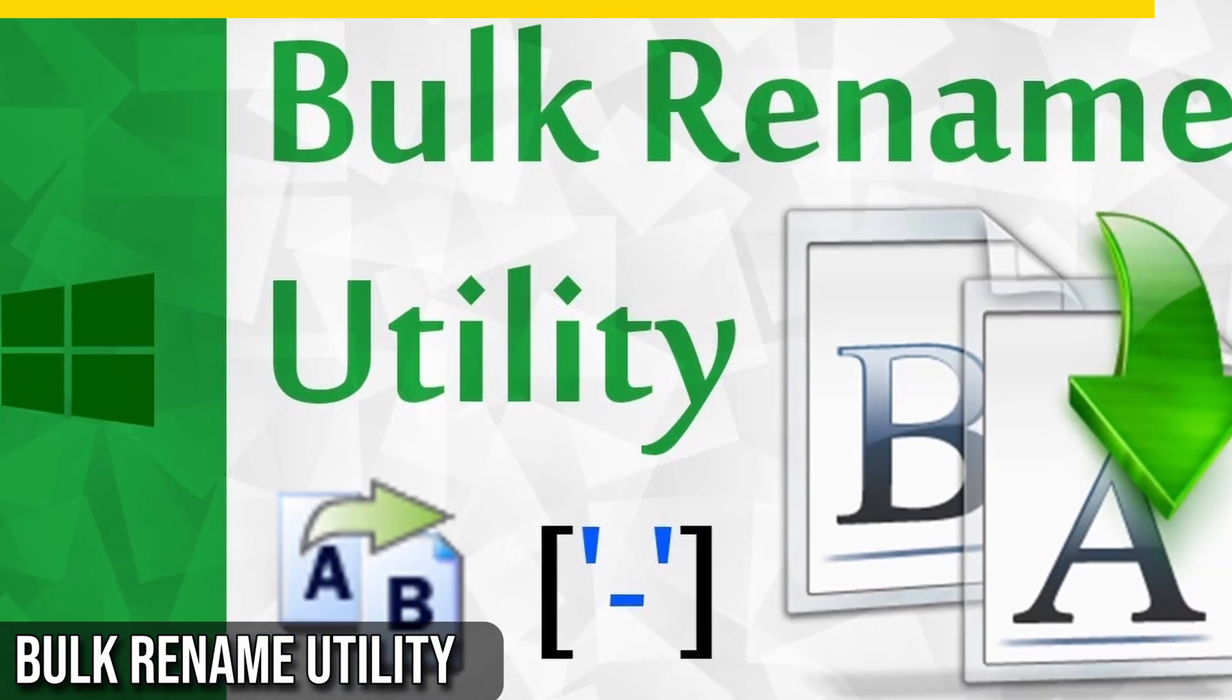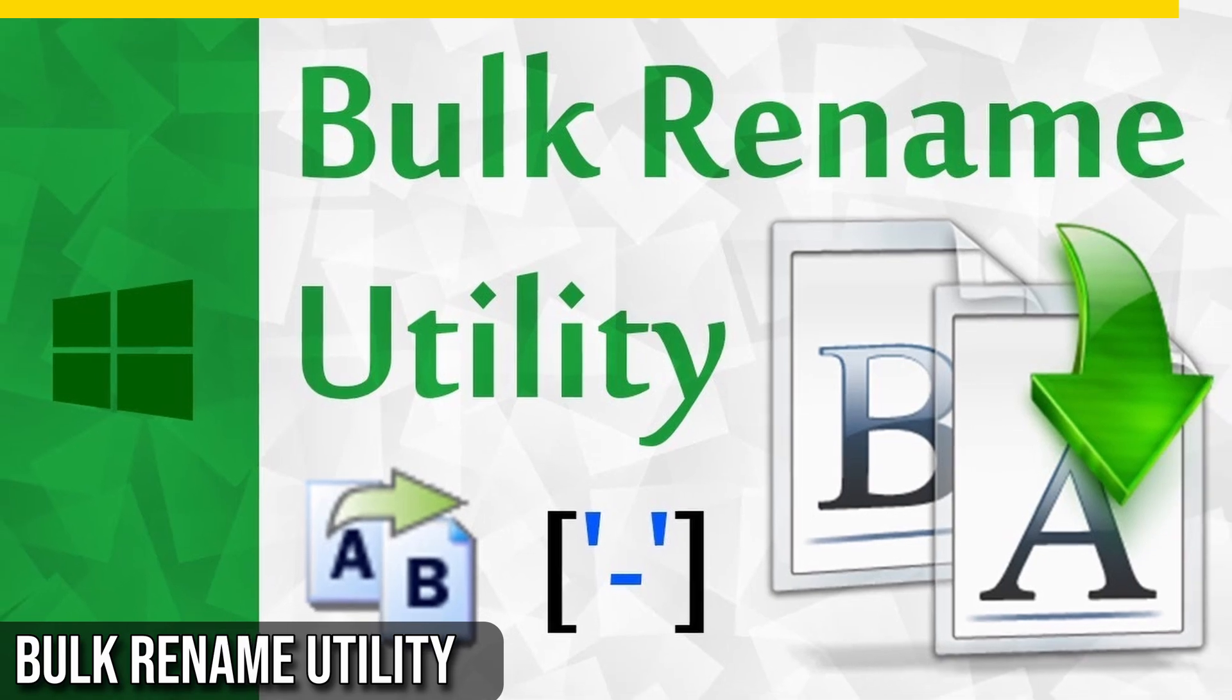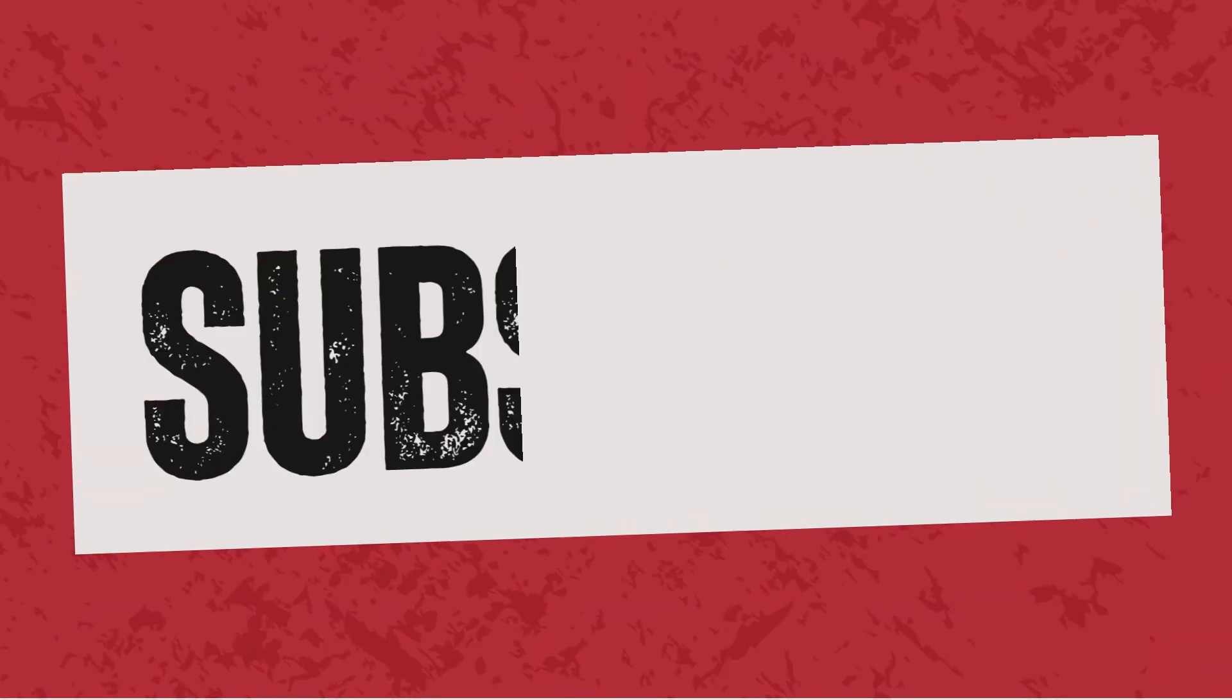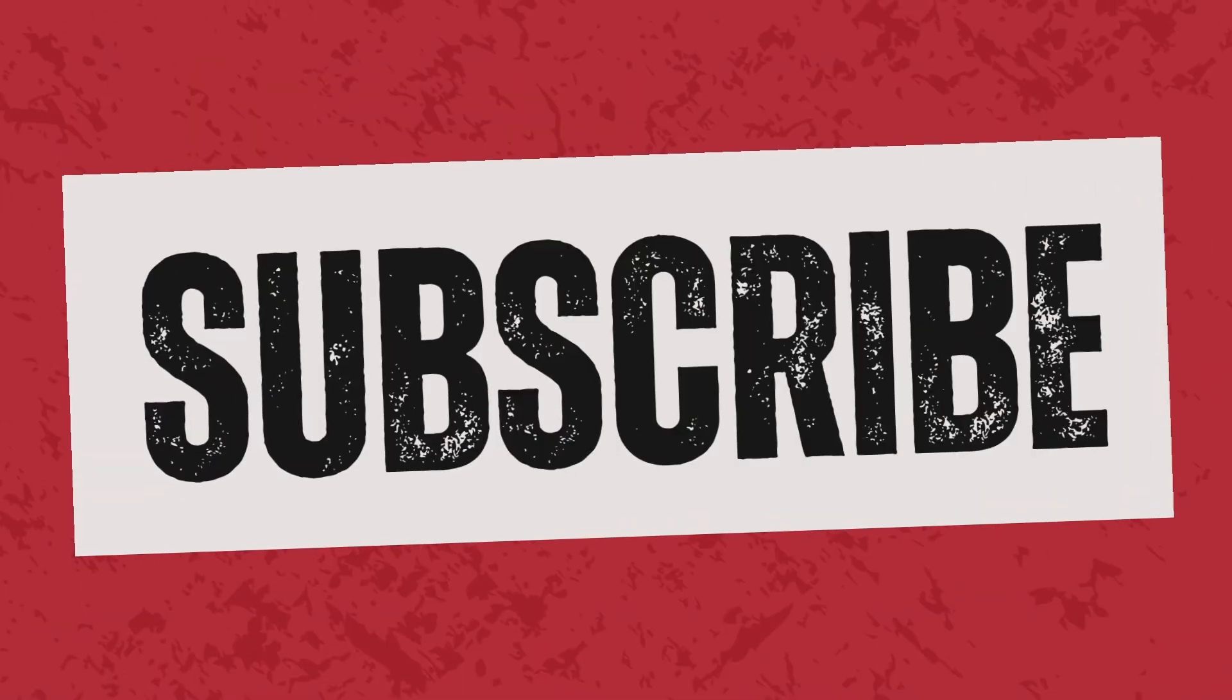If you enjoyed Bulk Rename Utility, give this video a big thumbs up and consider subscribing for more such software.